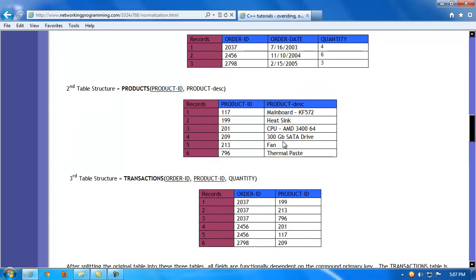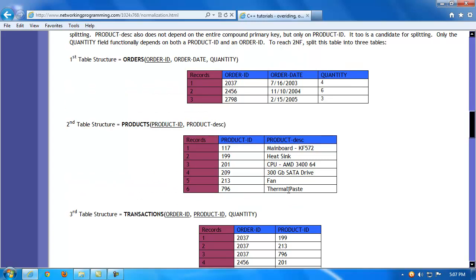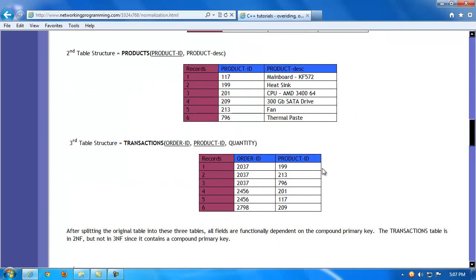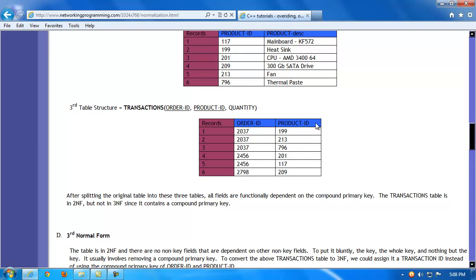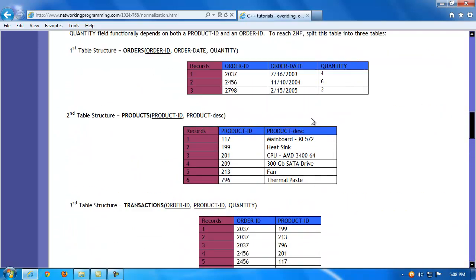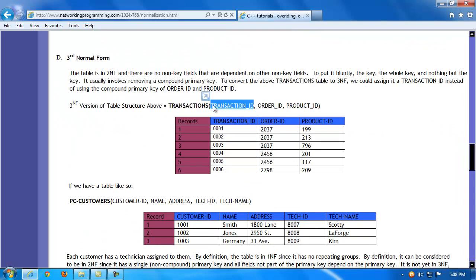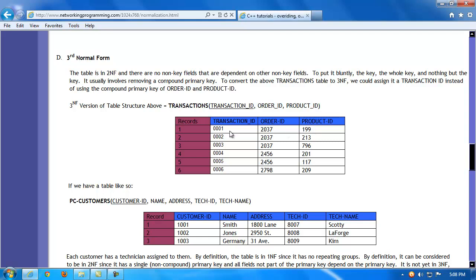From the transactions table, you can look up a transaction and navigate to the order table for date and quantity, or to the products table for what was ordered. To move to third normal form, we eliminate the compound primary key in the transactions table by adding a dedicated primary key — transaction ID. Order ID and product ID then become simply foreign keys in the transactions table. Since both foreign keys are functionally dependent on the transaction ID primary key, we've achieved third normal form.